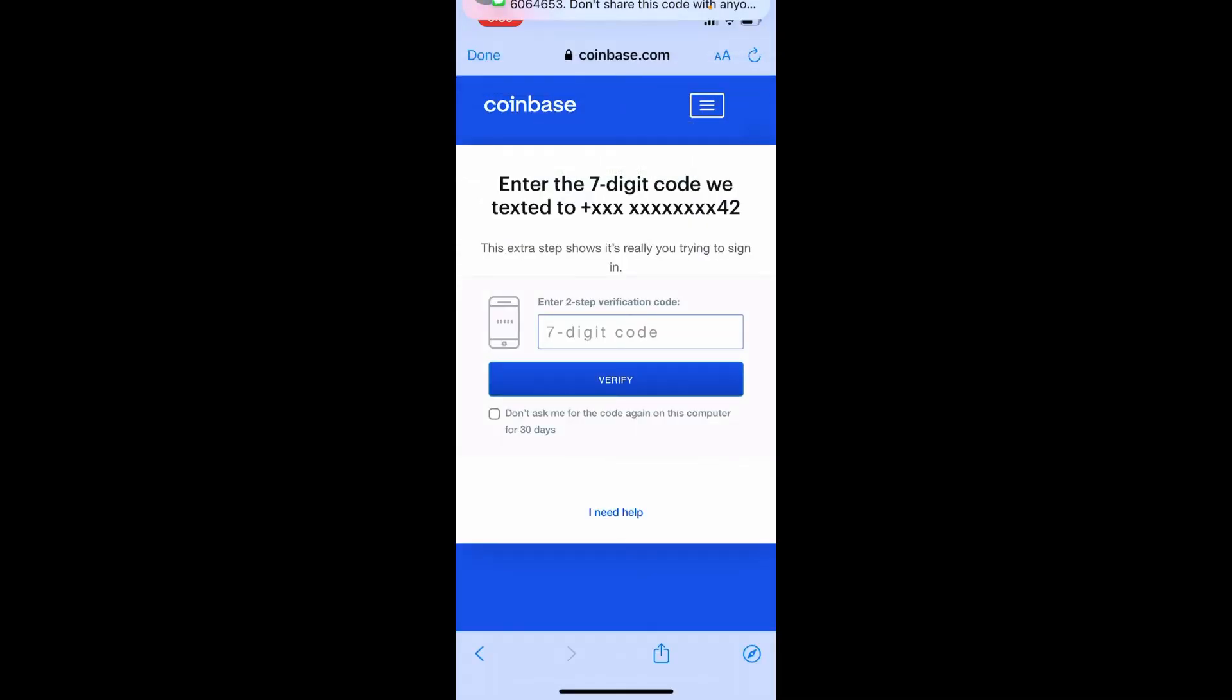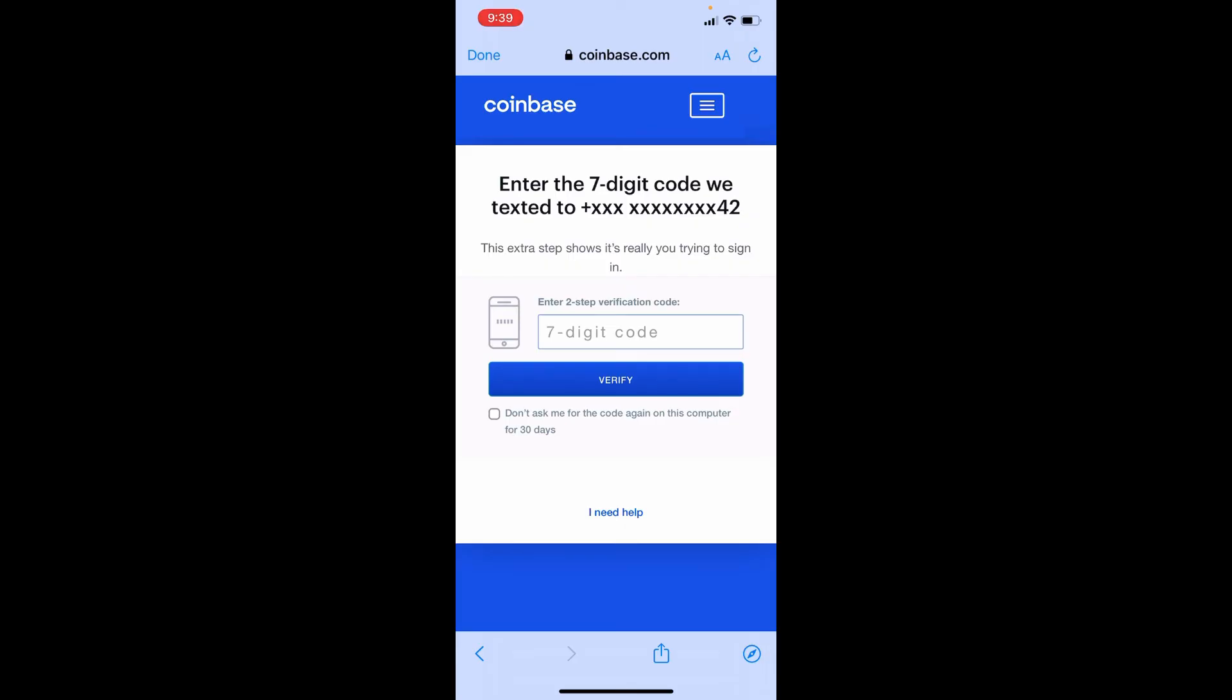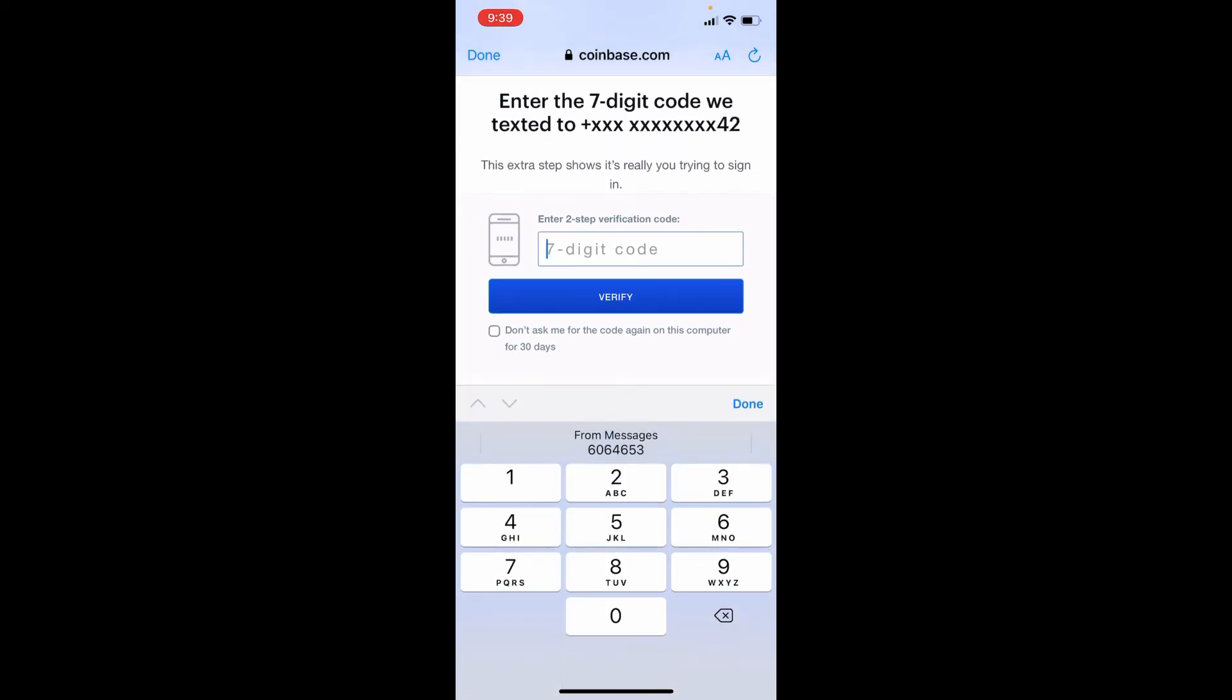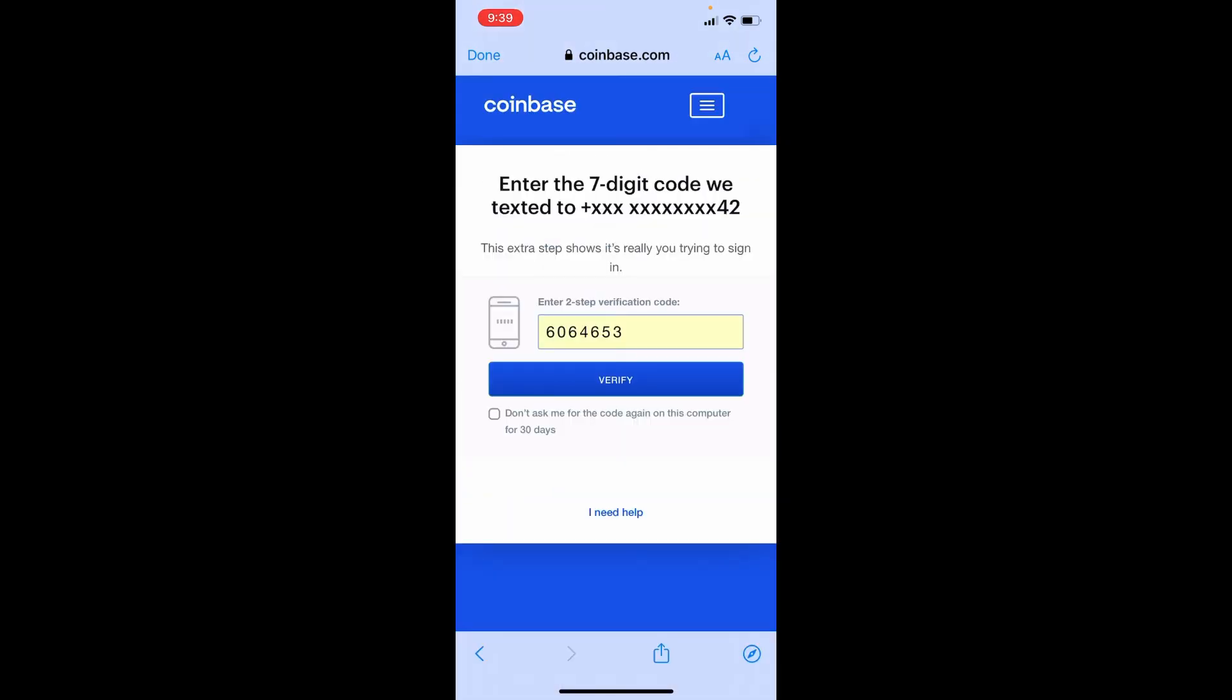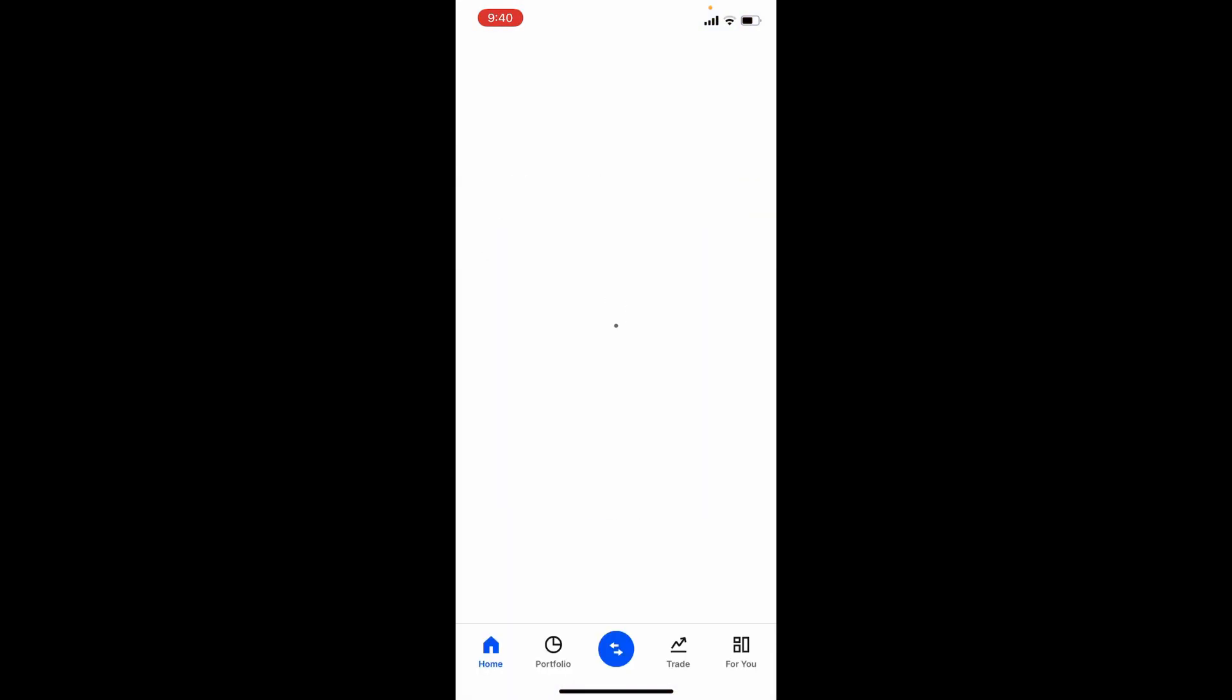On the next page, you'll be receiving a seven-digit code texted to your mobile number that is associated with Coinbase. Simply type it in the text box where it says seven-digit code, tap on verify, and you'll be able to change your password to a new one.